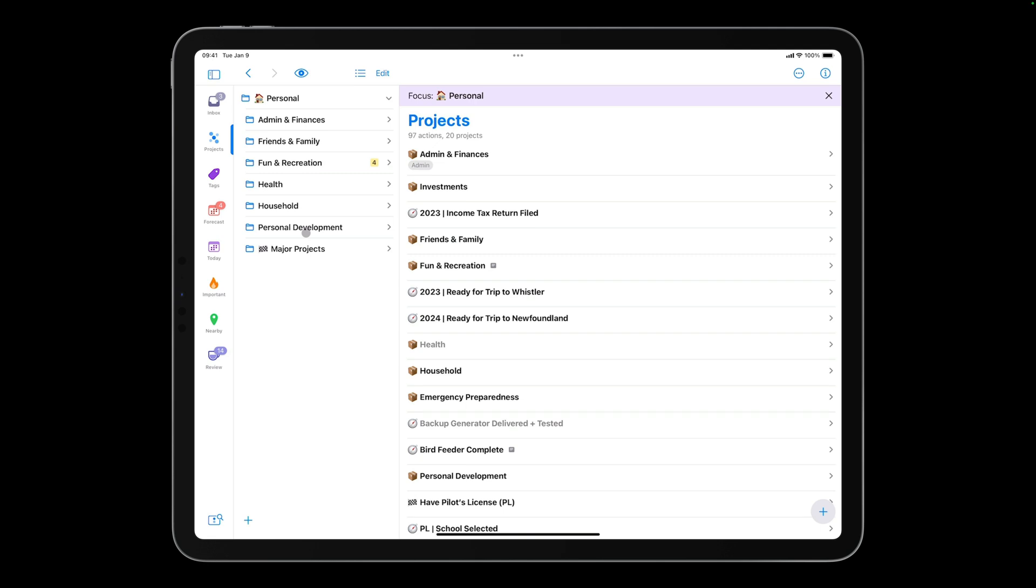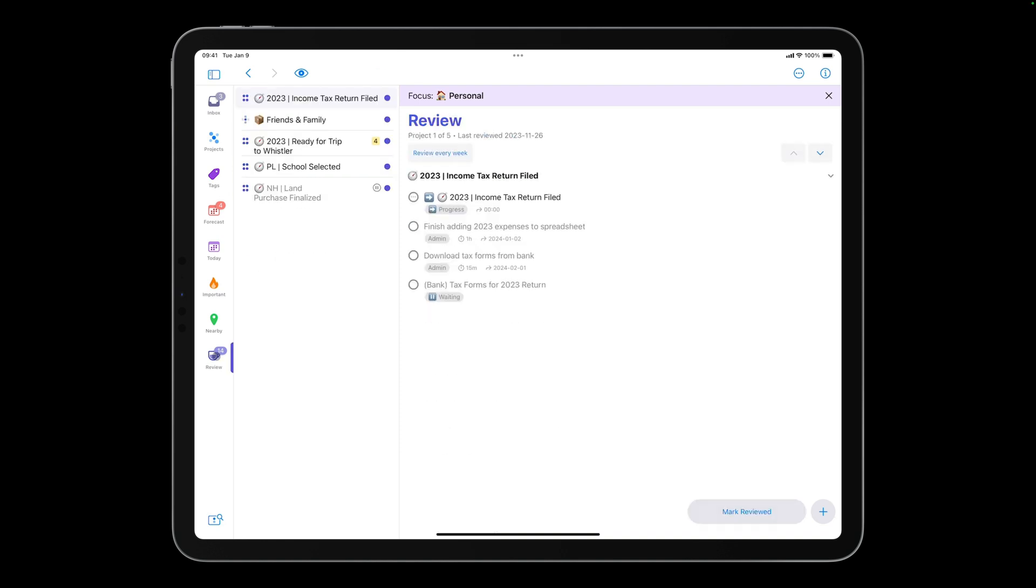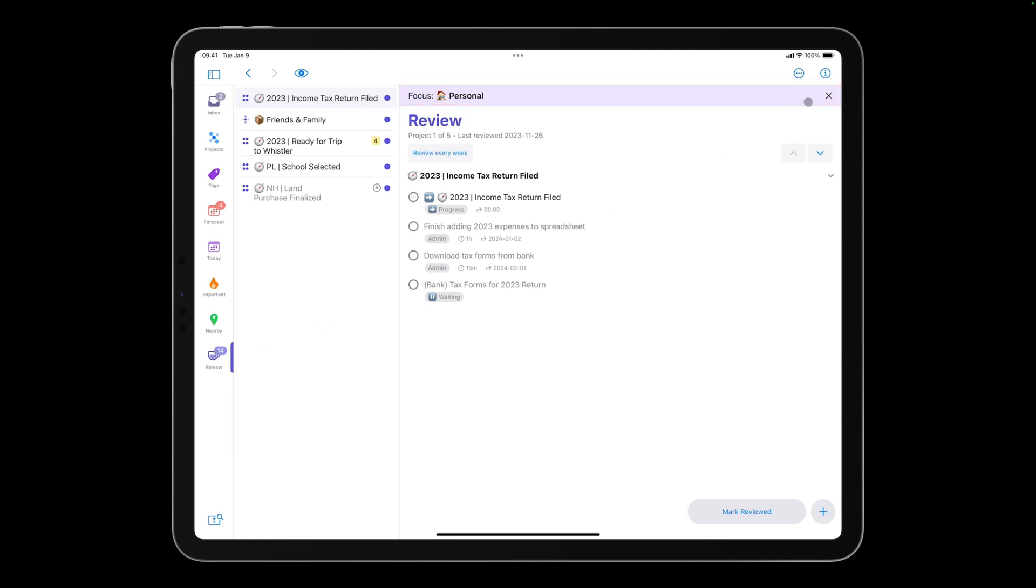Note that this focus is maintained as I navigate. For example, when I tap Review, I only see personal projects waiting to be reviewed. While in Focus mode, a focus bar appears across the top of the screen, indicating what you're focusing on. Tap the X in the focus bar to go out of Focus mode.